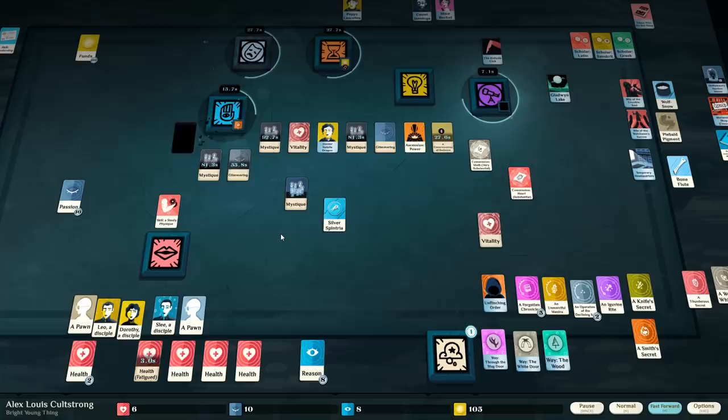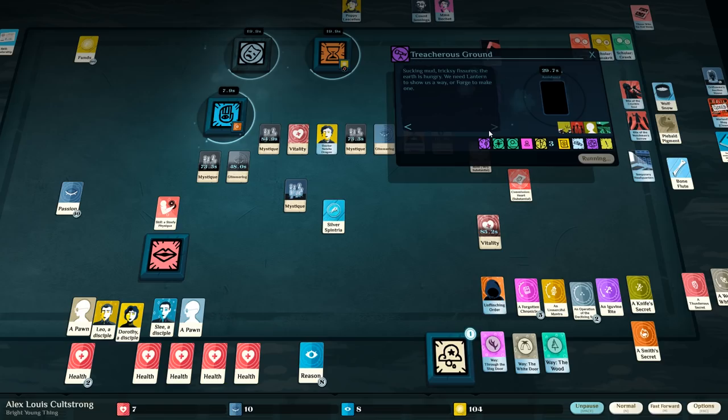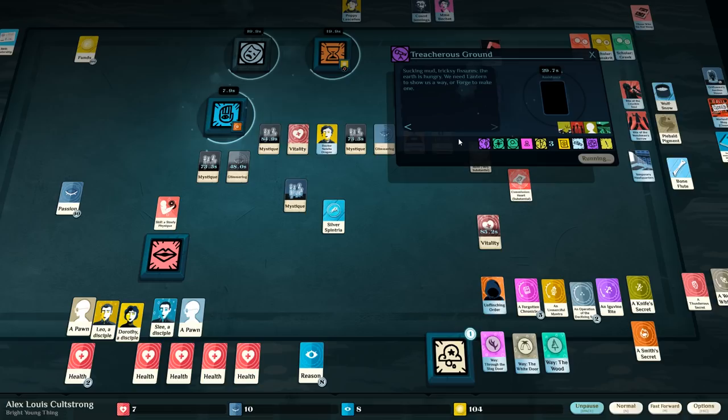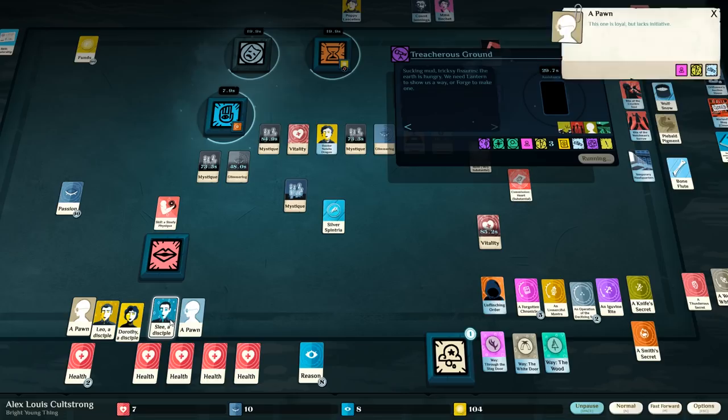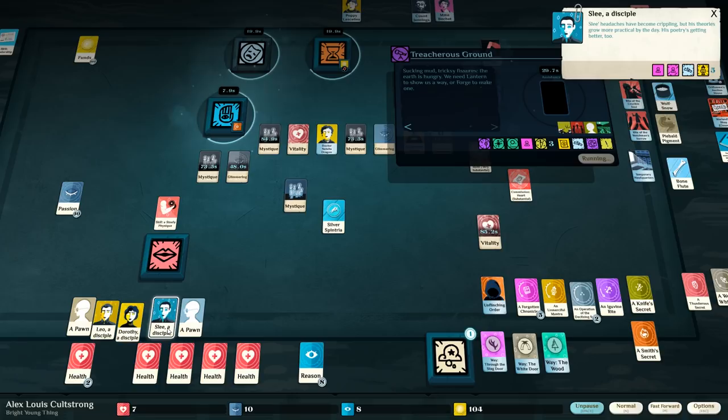We need a lantern to show the way, or a forge to make one. Is it worth it here? I've only got edge three. As an aspect. I could go up to edge four. And five. I could probably do it. Main problem is if somebody dies. But you know what? If somebody dies, it's not that big of a setback. Let's try it.